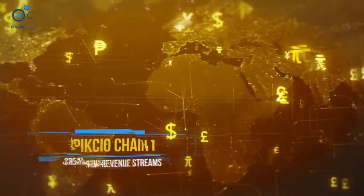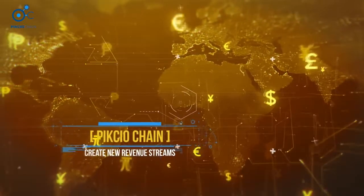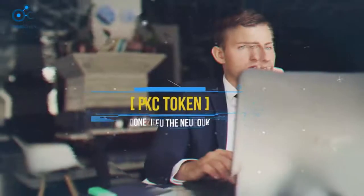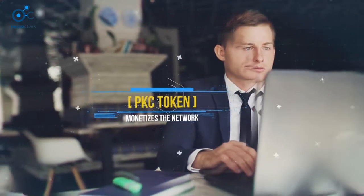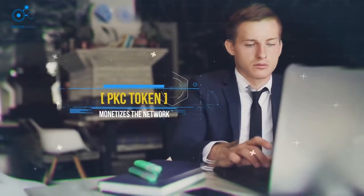We've harnessed this power to create PixioChain, which lets organizations create new revenue streams through the exchange of personal data with each other and their clients using PKC, the token that monetizes the network.